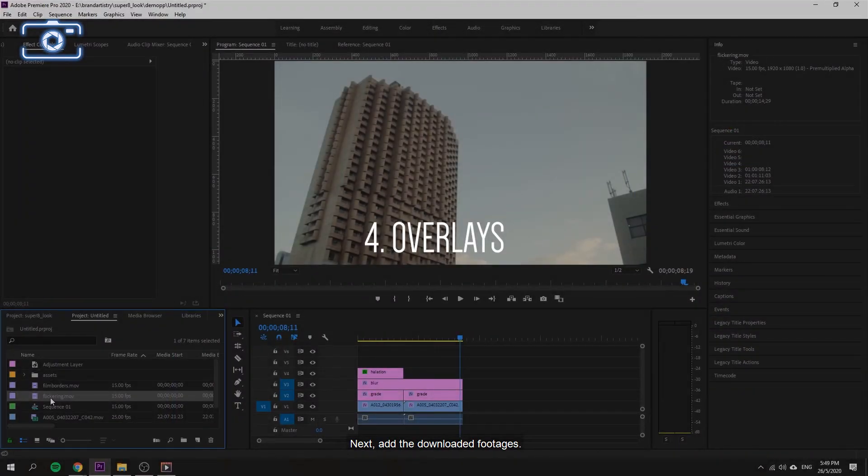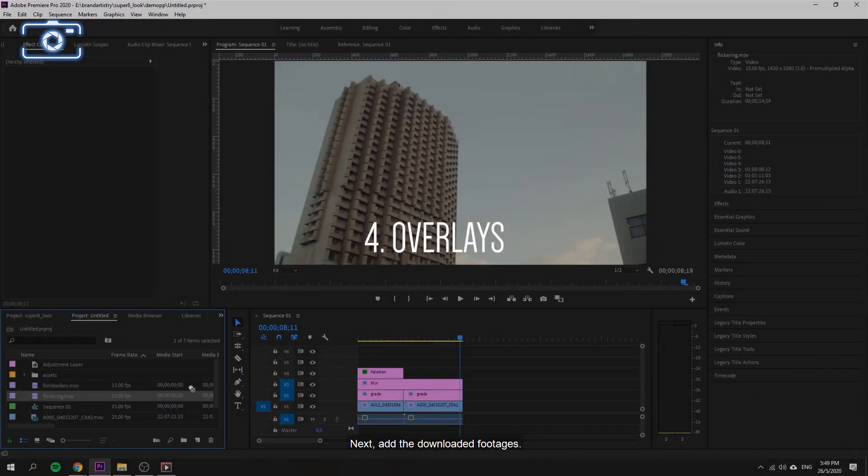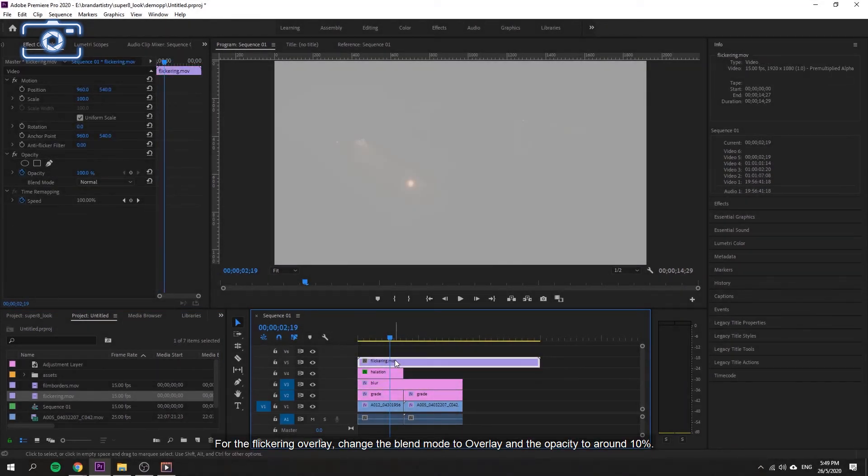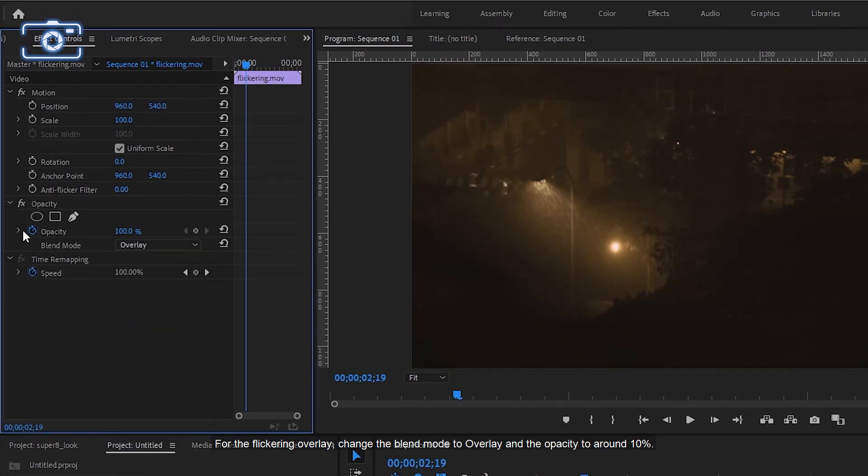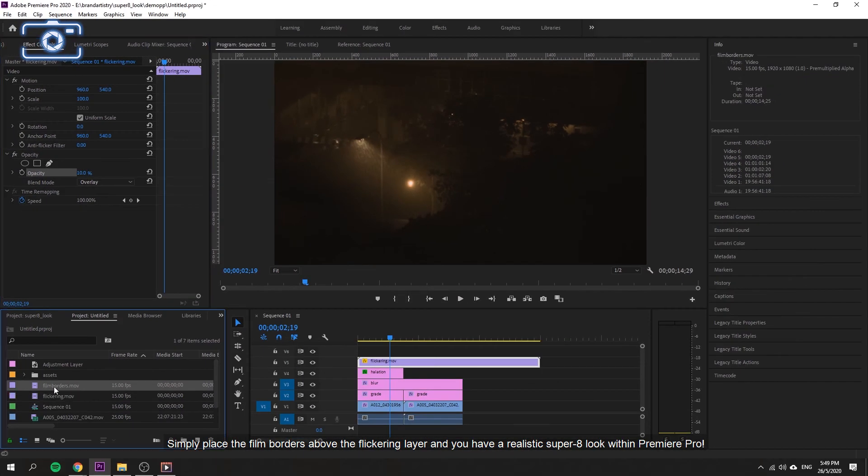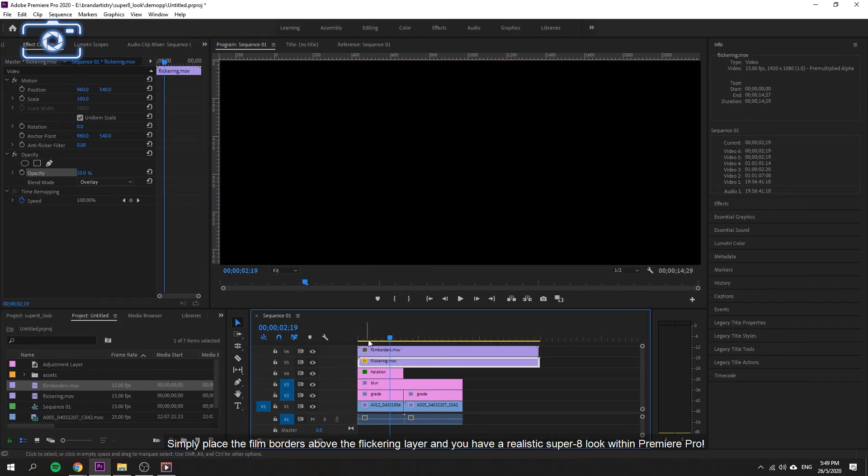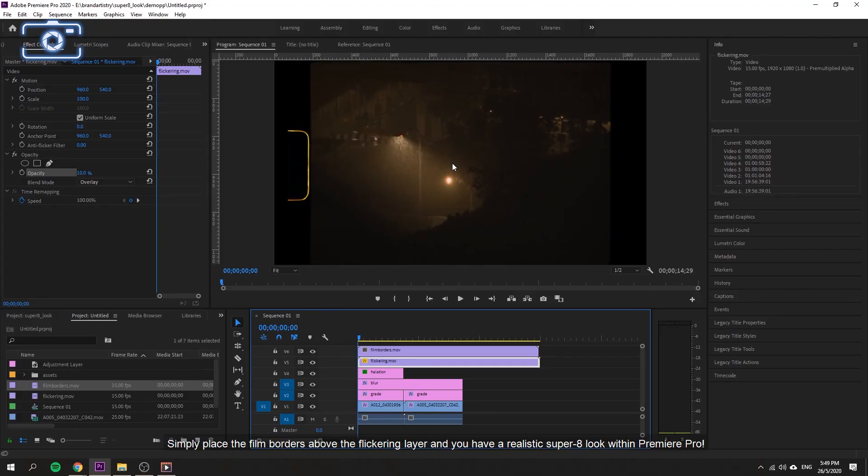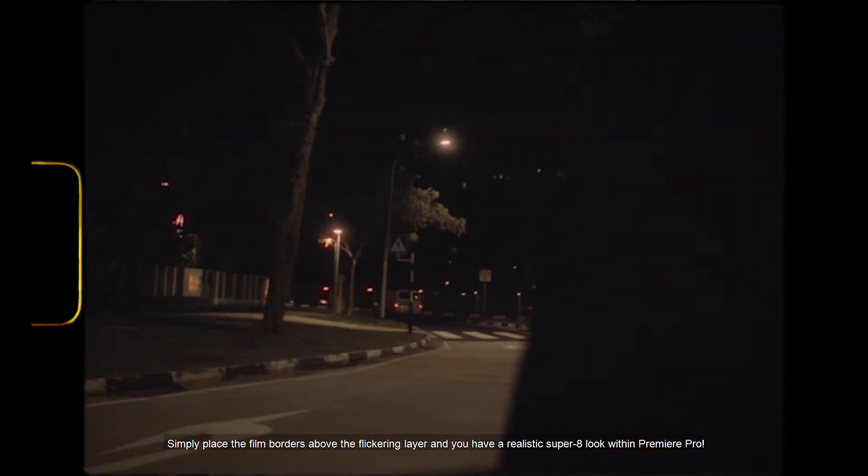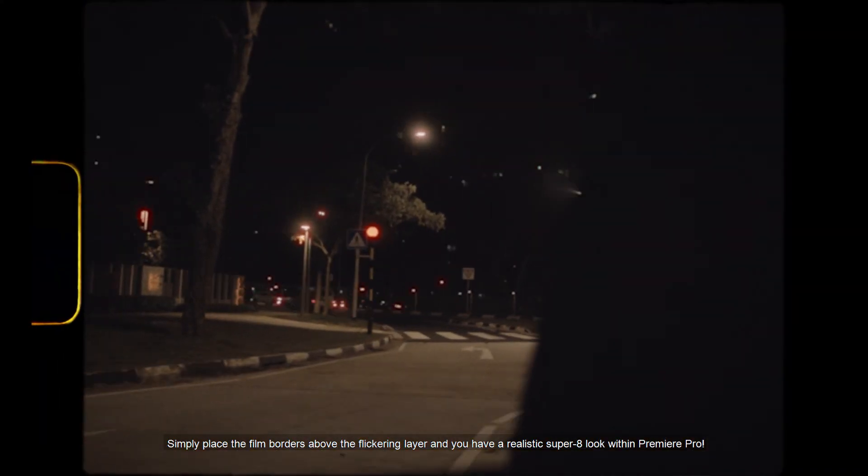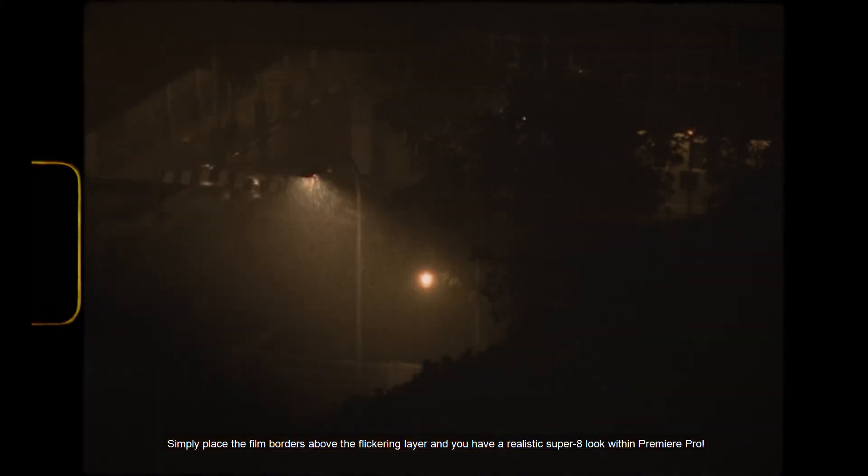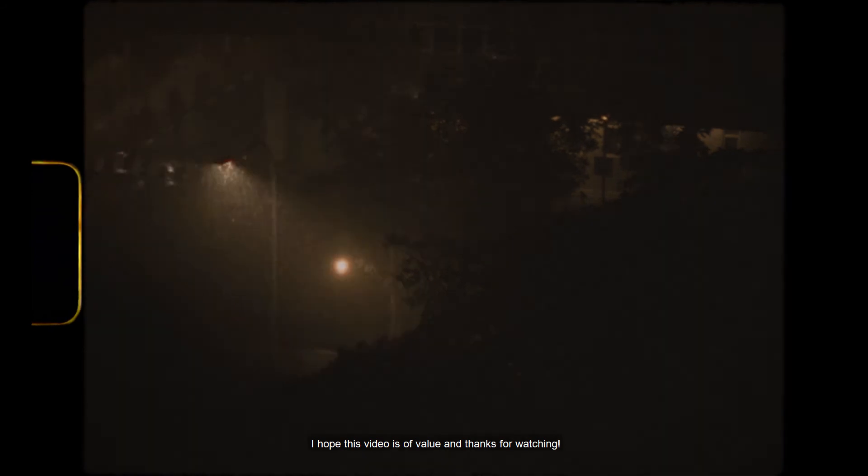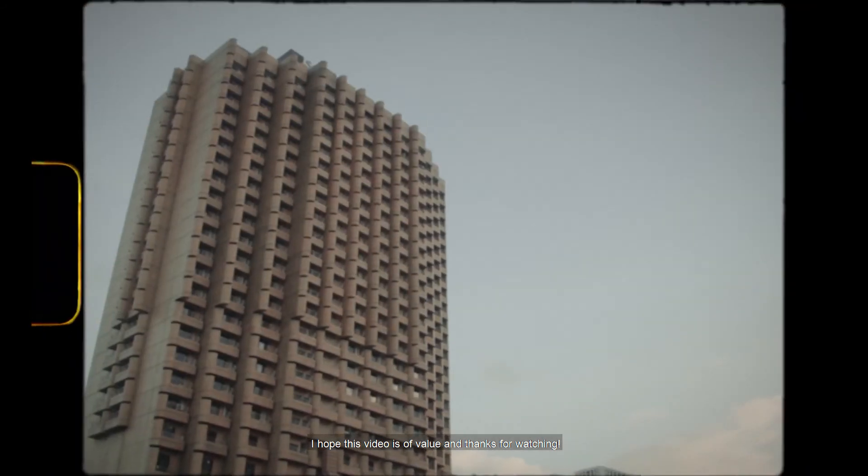Next, add the downloaded footage. For the flickering overlay, change the blend mode to overlay and the opacity to around 10%. Simply place the film borders above the flickering layer and you'll have a realistic Super 8 look within Premiere Pro. I hope this video is of value and thanks for watching.